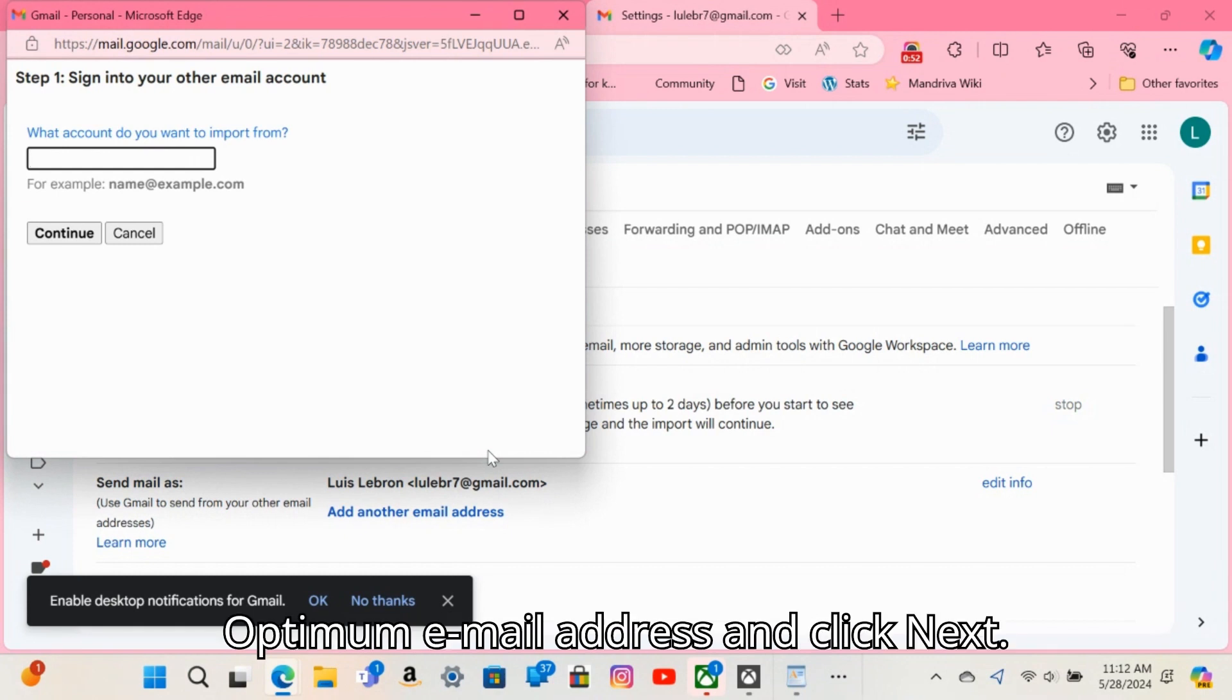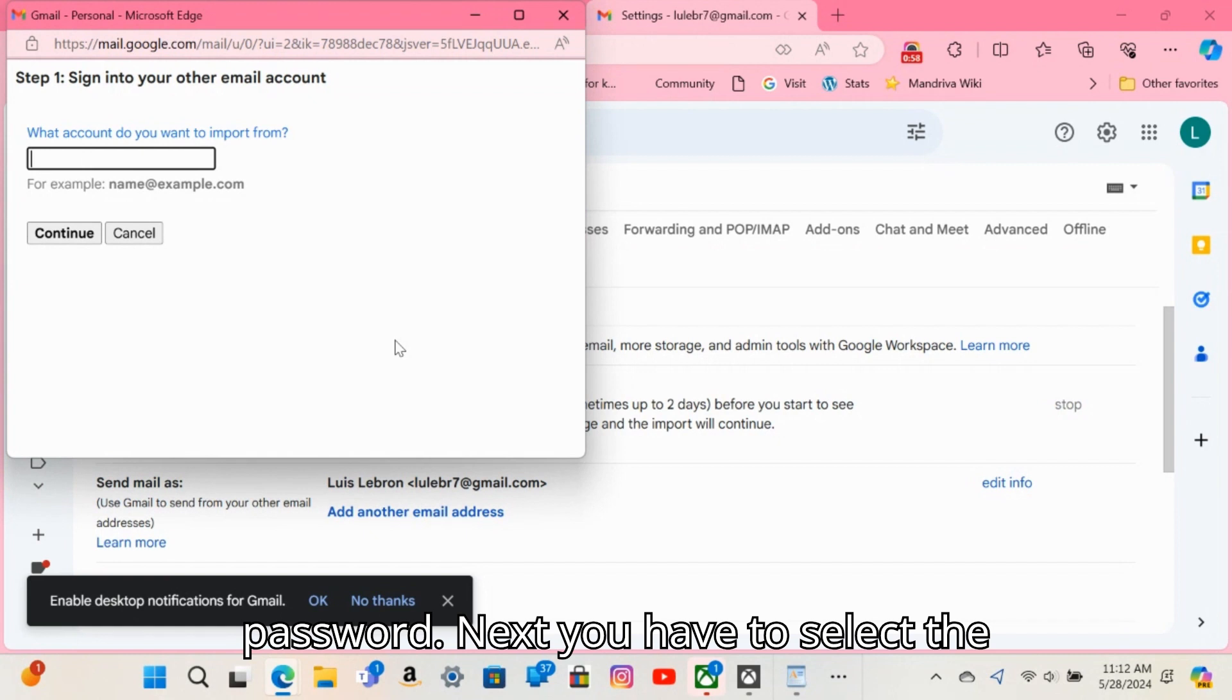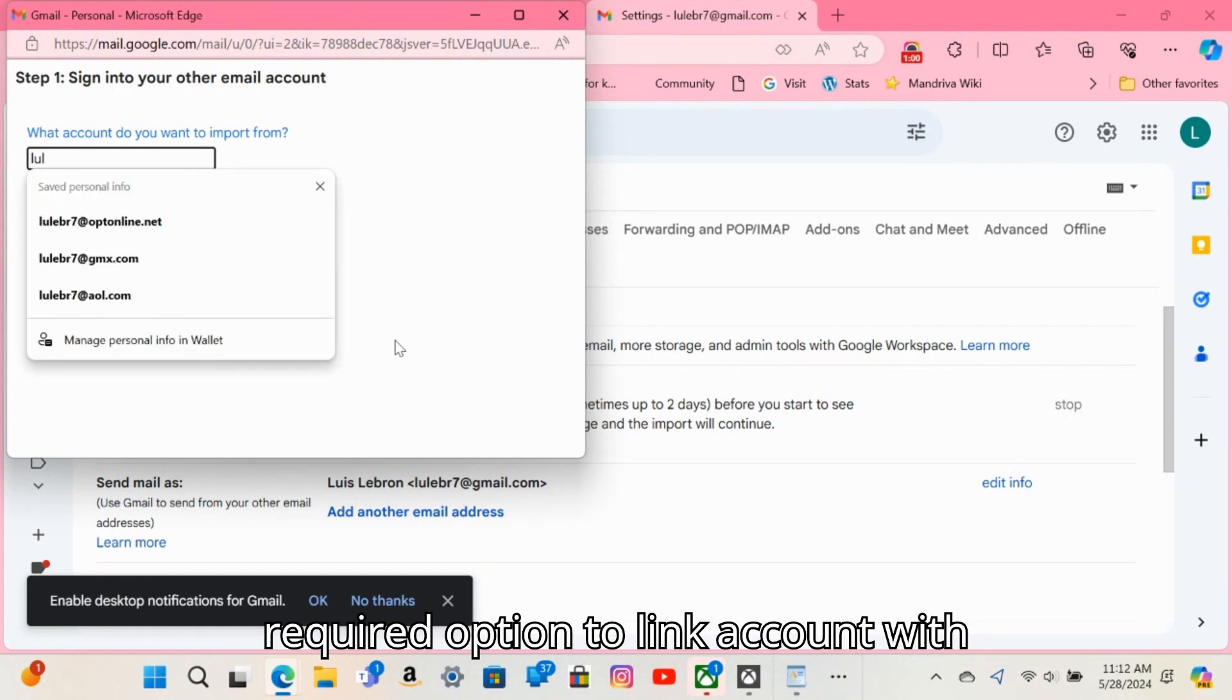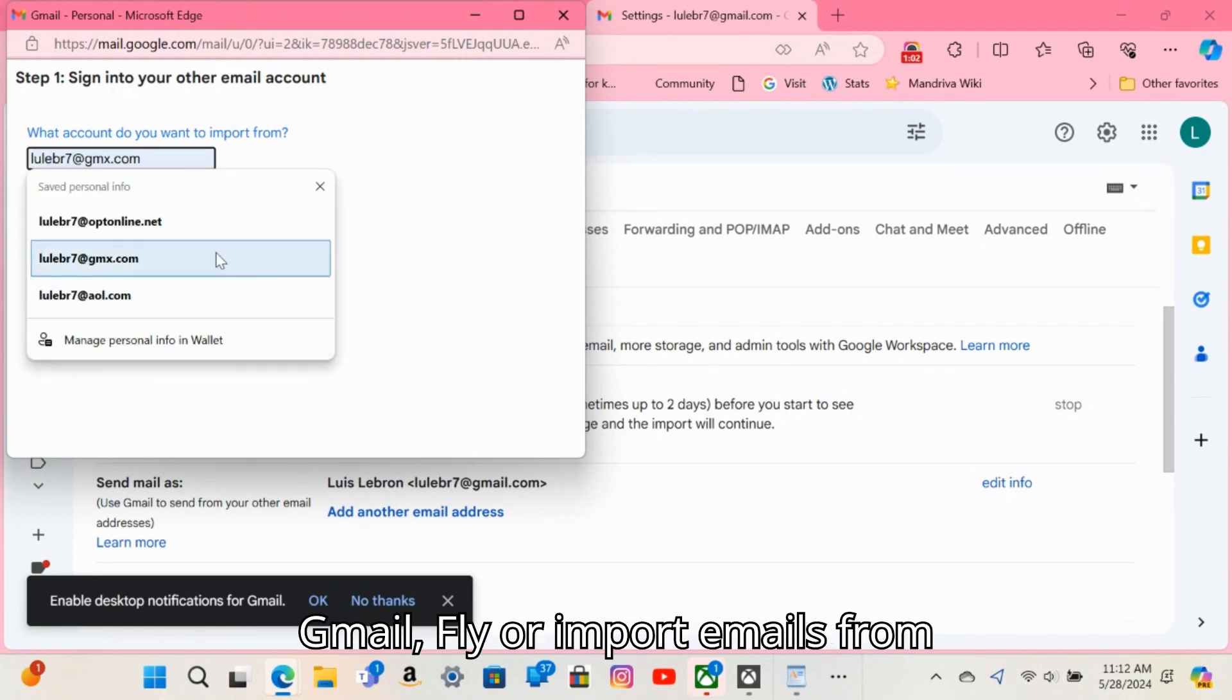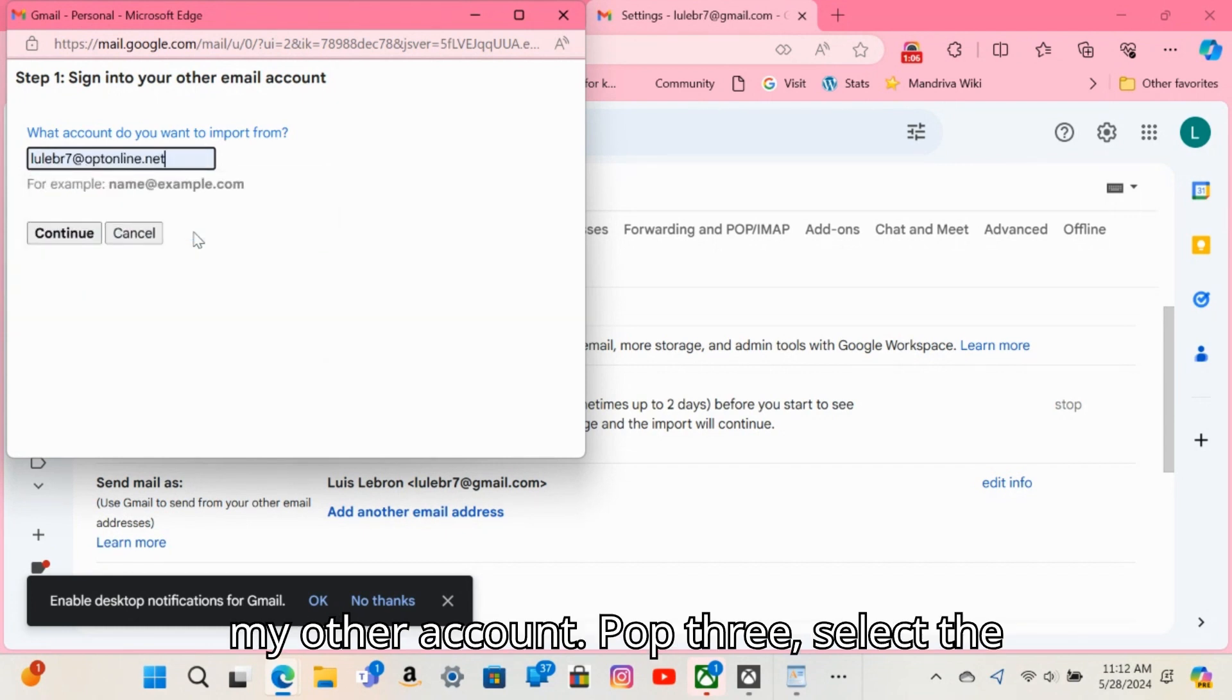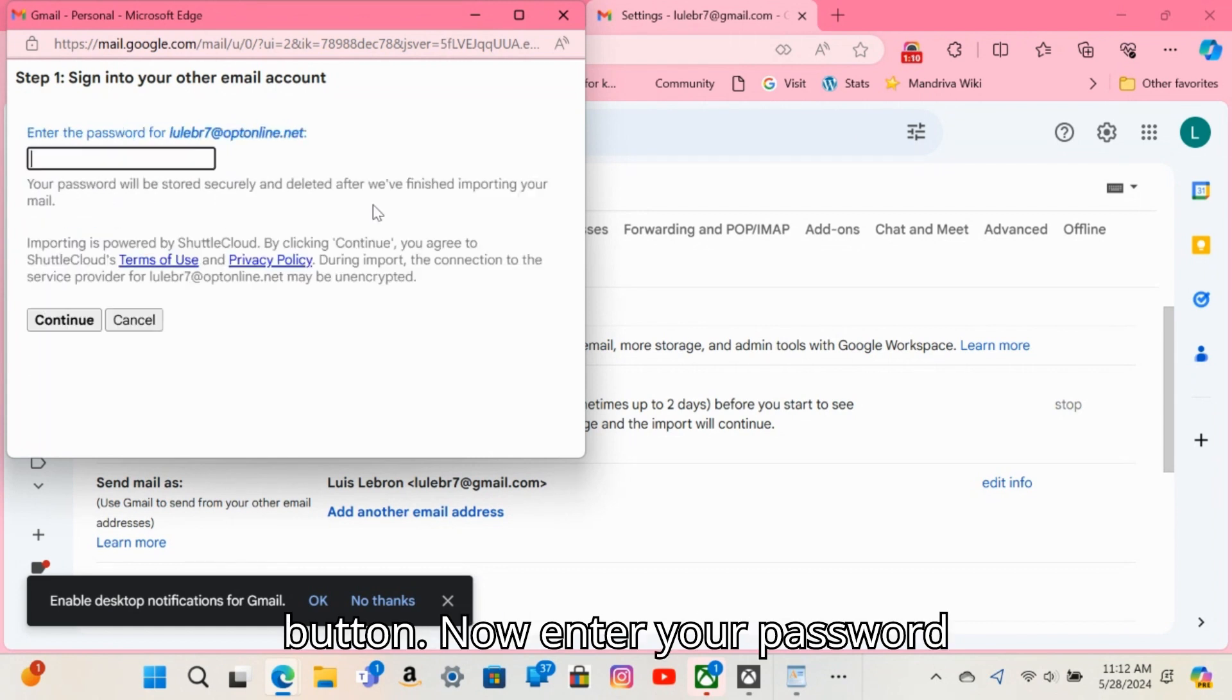Add your Optimum email address and click Next. Next, you will have to insert your Optimum password. Then you have to select the required option to link account with Gmailify or import emails from my other account POP3. Select the required option and click the Next button.